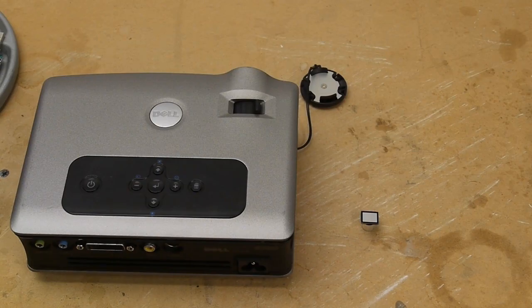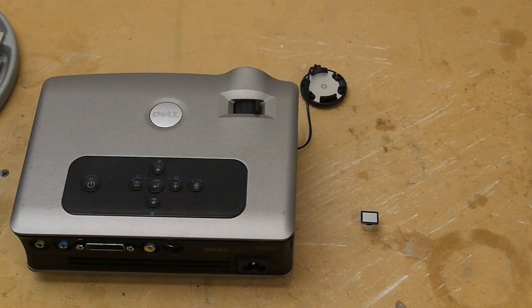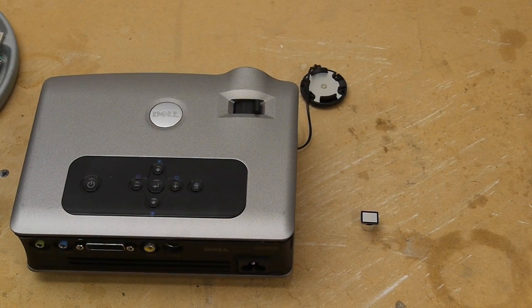Almost all projectors work on the same basic principle. You start with a light source, you filter the light source based on the image data that you want to display, and then you use a lens to transfer that image from within the projector out to a projection screen.